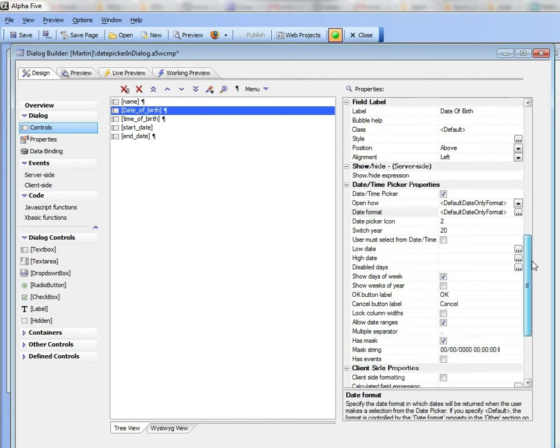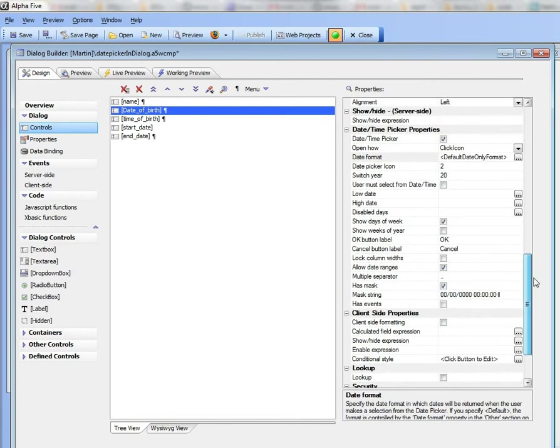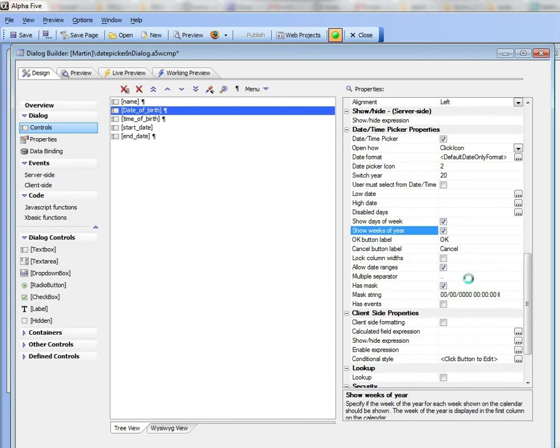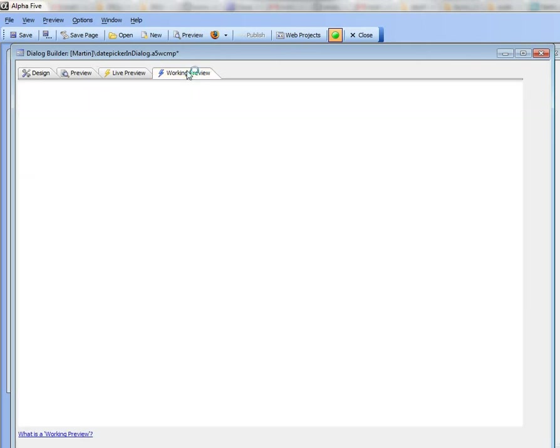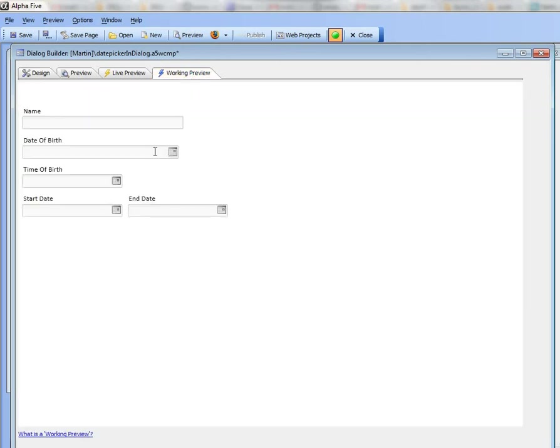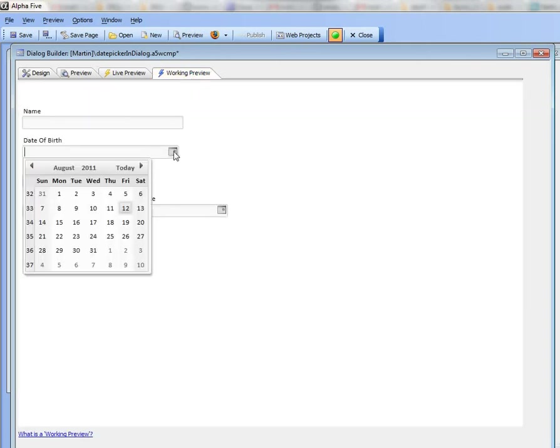You can see here that we've got an option to show weeks of year. If I go there now and open the date picker it's showing the week of the year. So we're currently in here the 33rd week of the year.